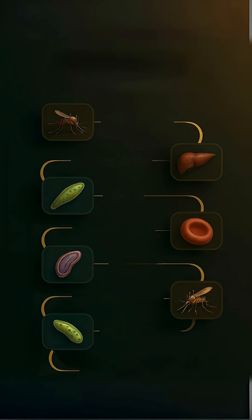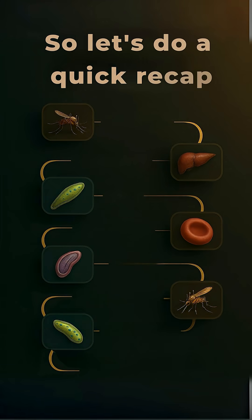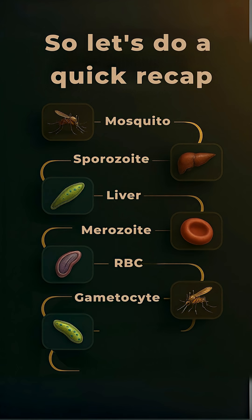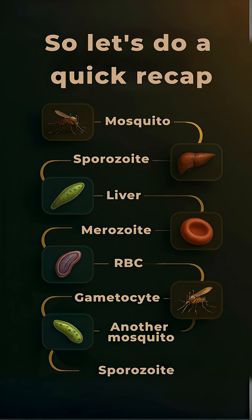Let's do a quick recap: Mosquito → sporozoite → liver → merozoite → RBC → gametocyte → another mosquito → sporozoite.